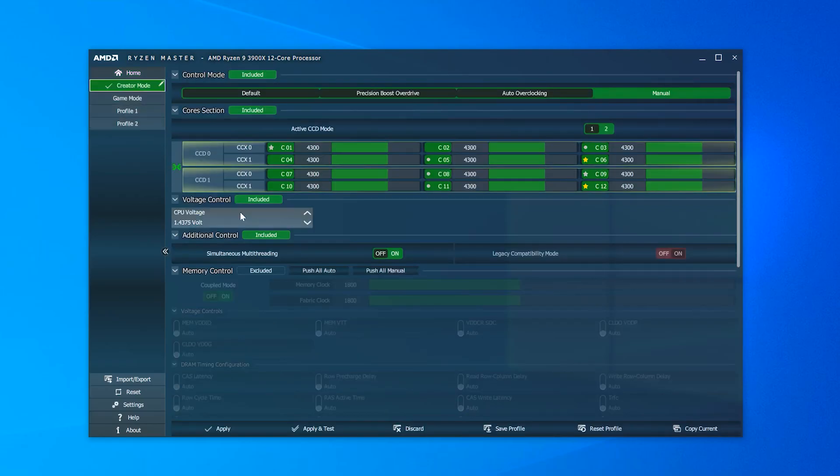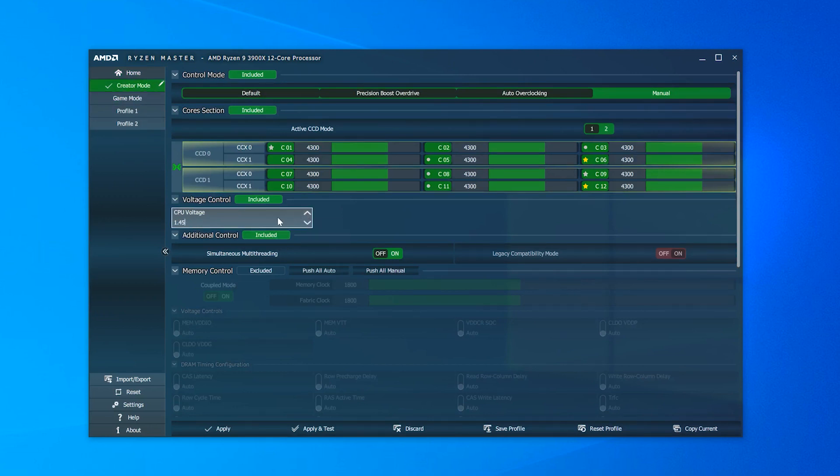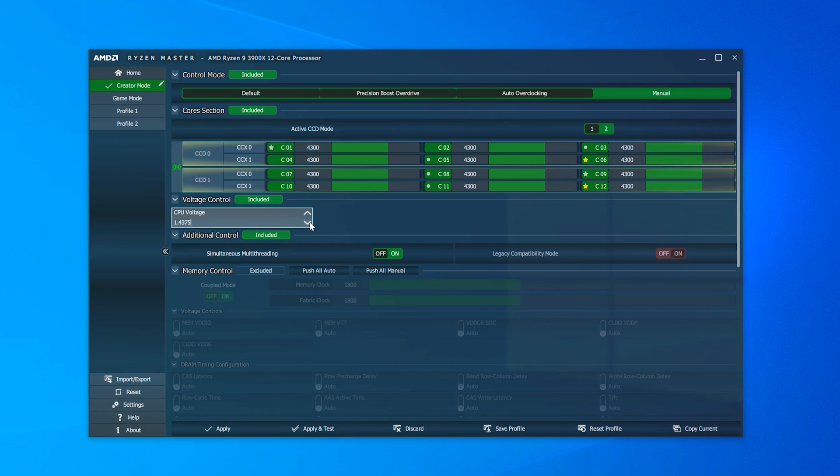So starting things off, I overclocked the 3900X as much as I could without going past 1.45V. And you really don't even want to stay at that voltage for long.